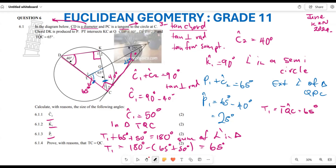Therefore TC equals QC, because equal angles are subtended by equal sides — if opposite angles are equal, then the corresponding opposite sides are also equal. That is what you do whenever you are required to prove. I hope all of this makes sense and you are in a position to answer these types of questions. Thank you very much for listening.